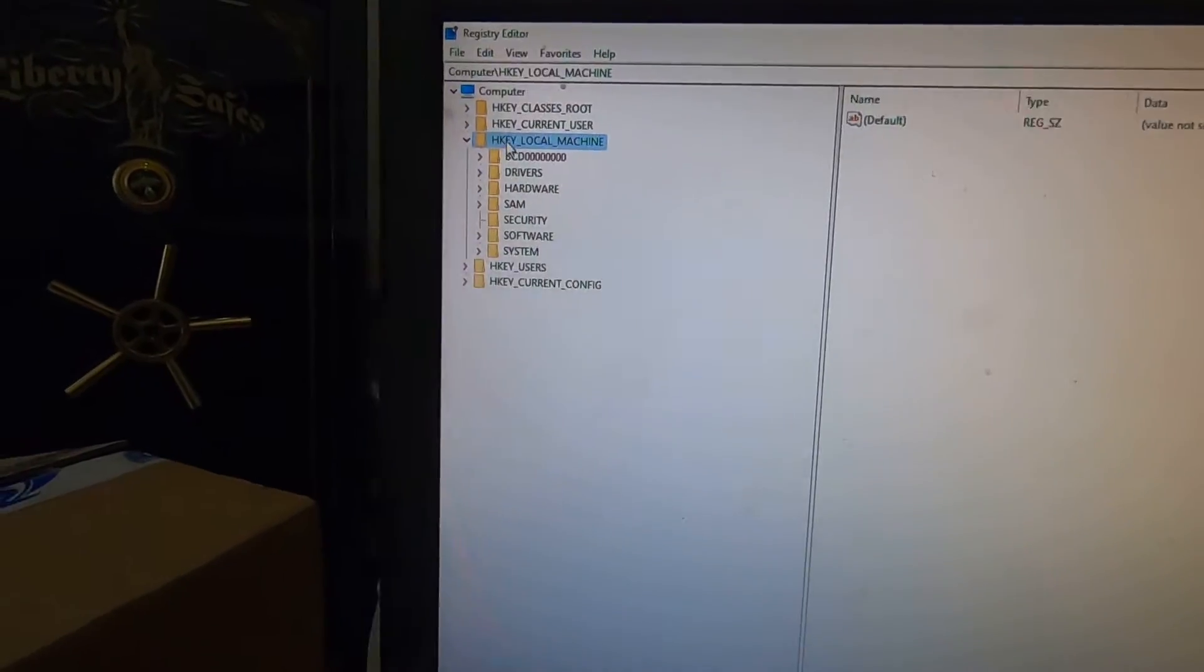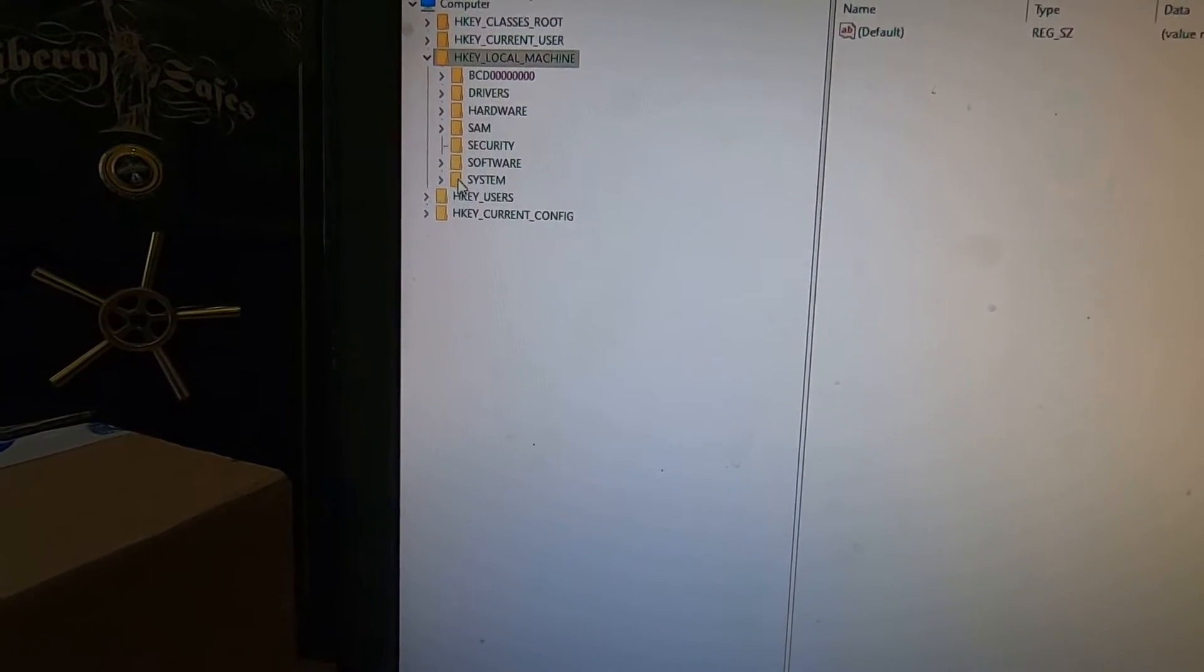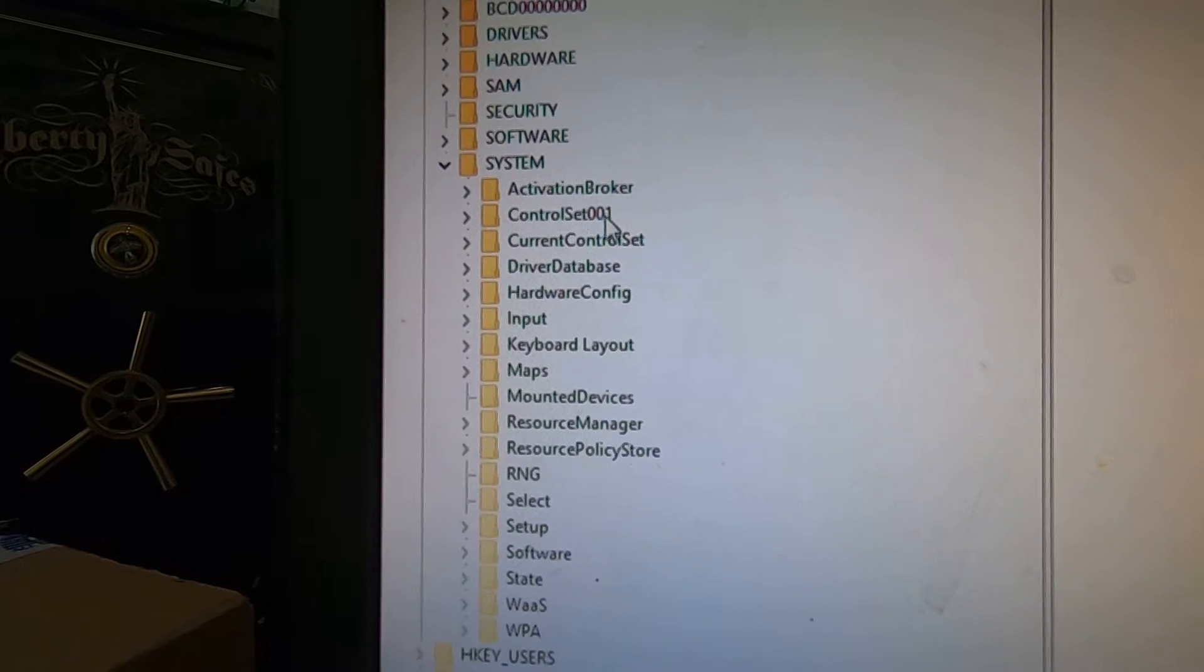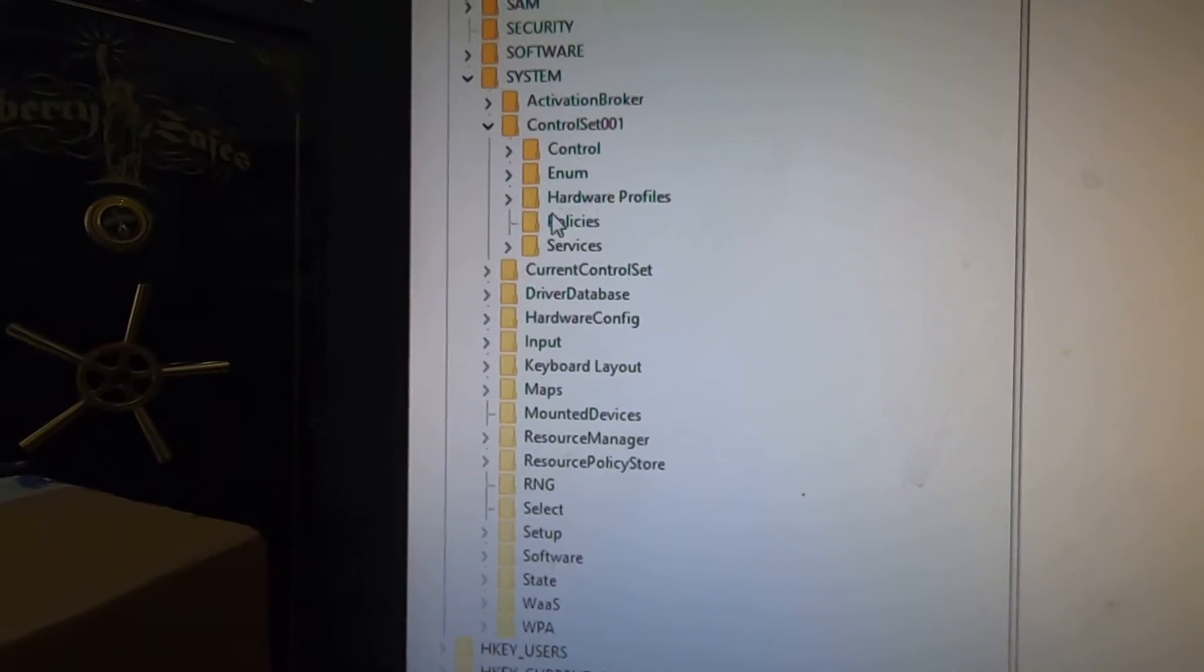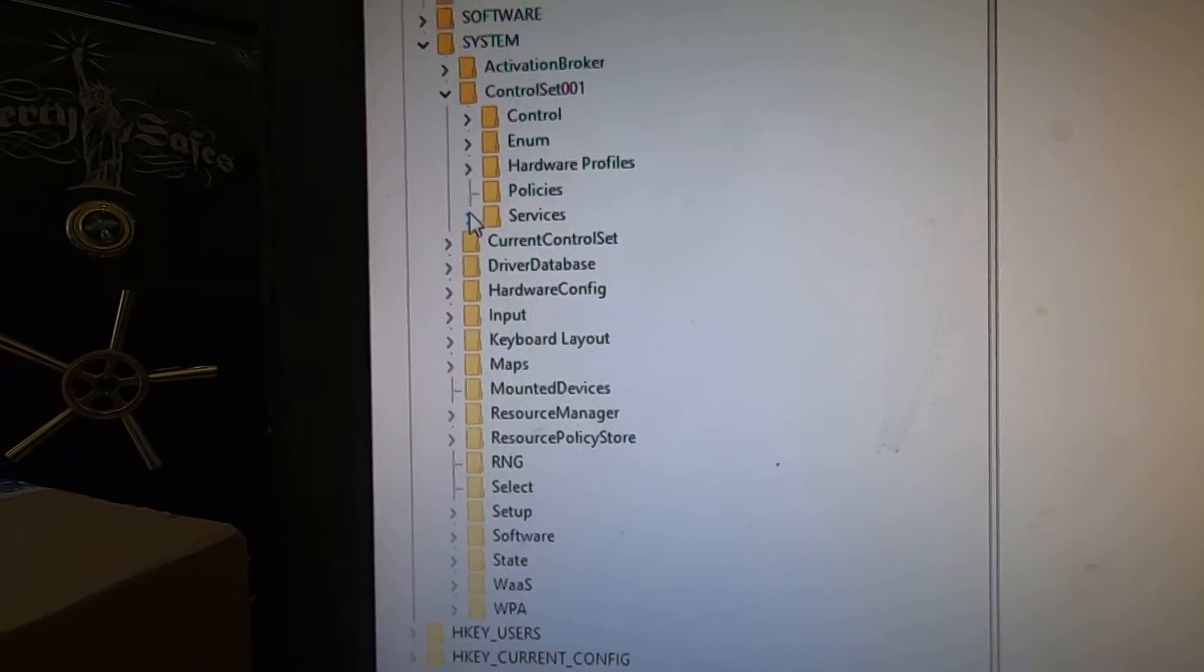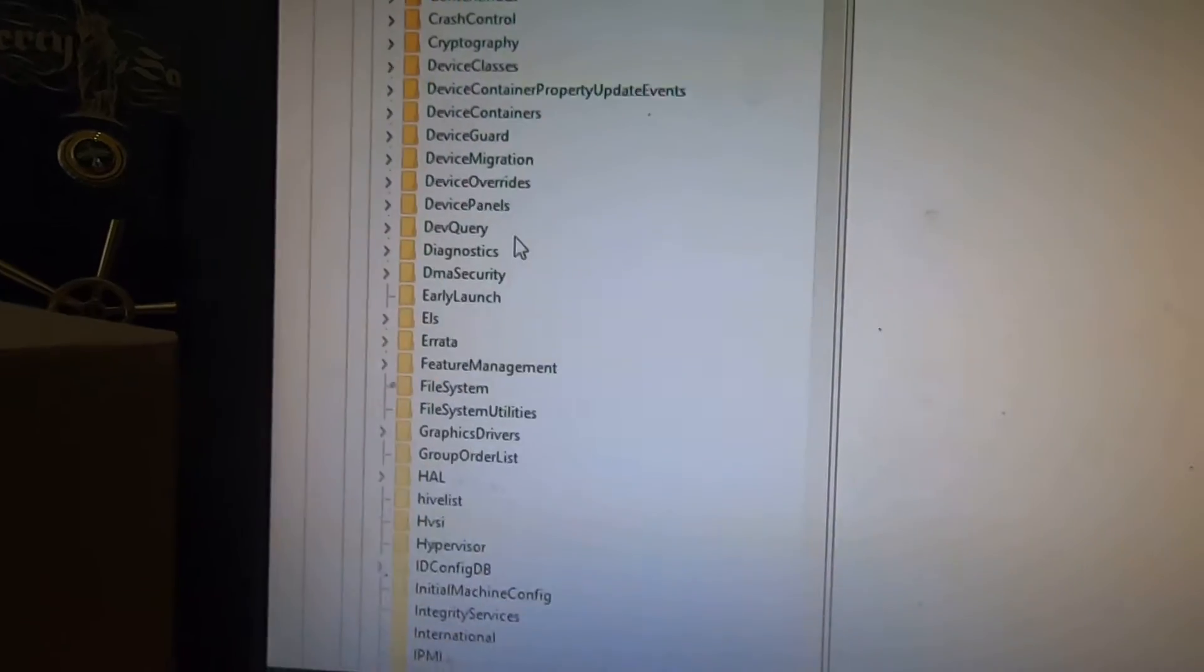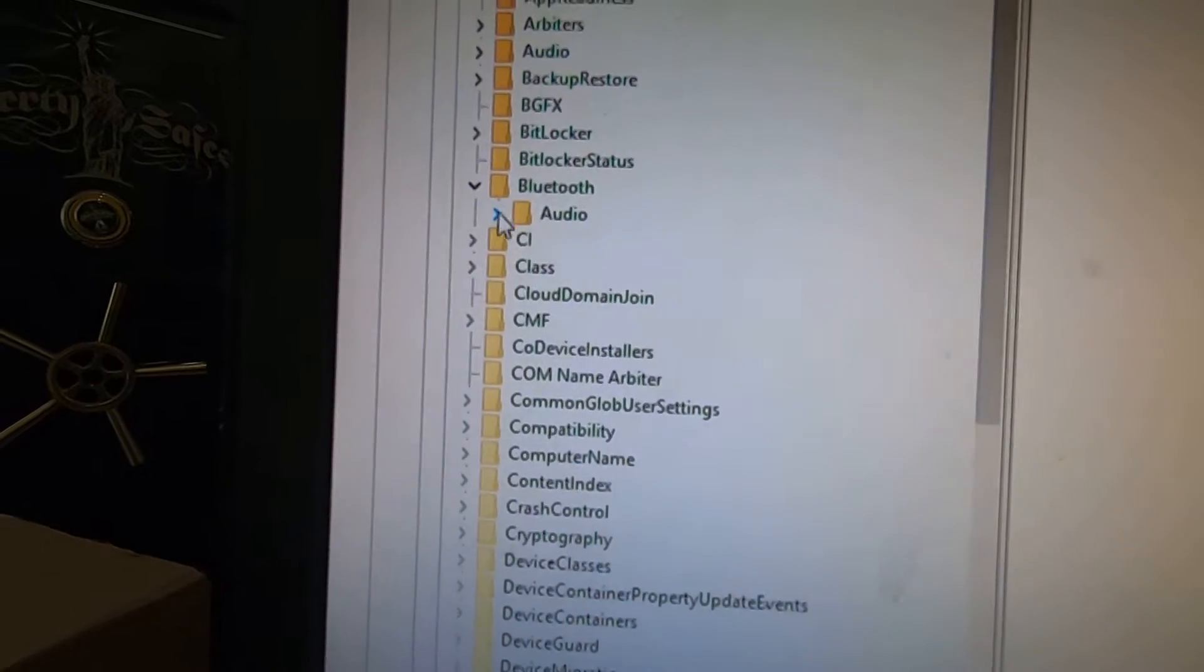You want to go to local machine, system. Hopefully you can see that. Control set zero zero one, then you're going to go to control.